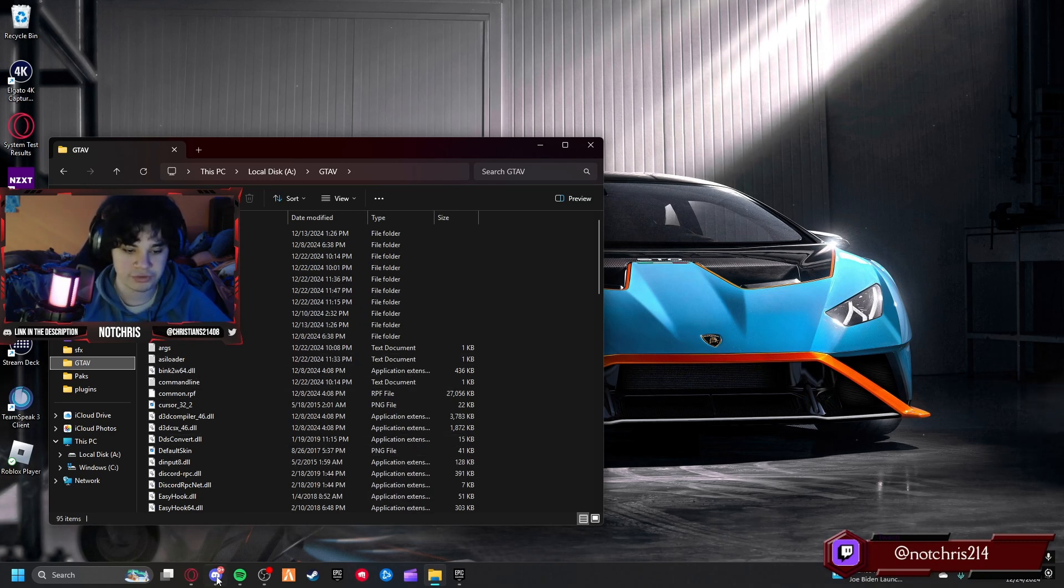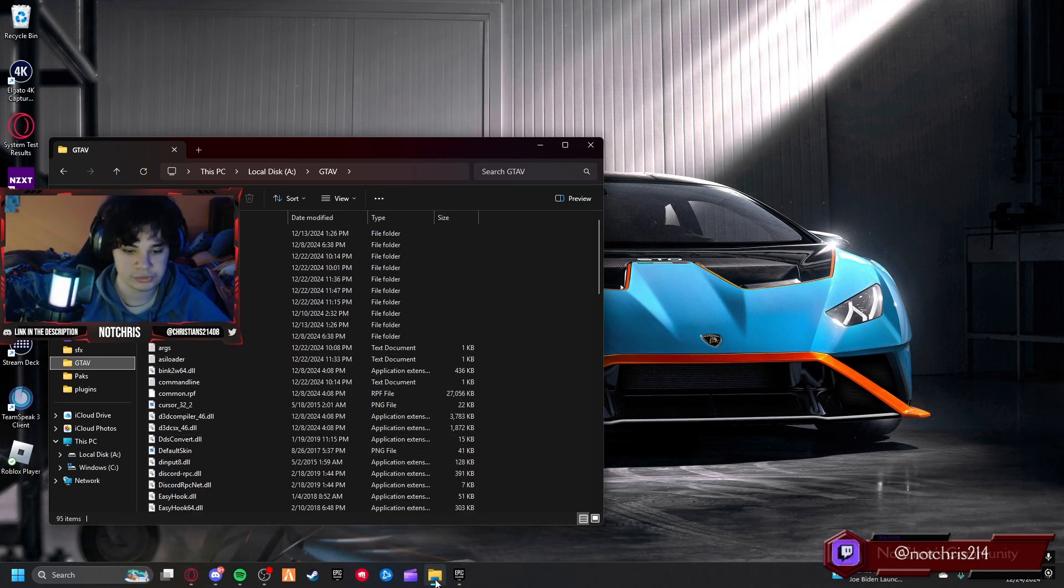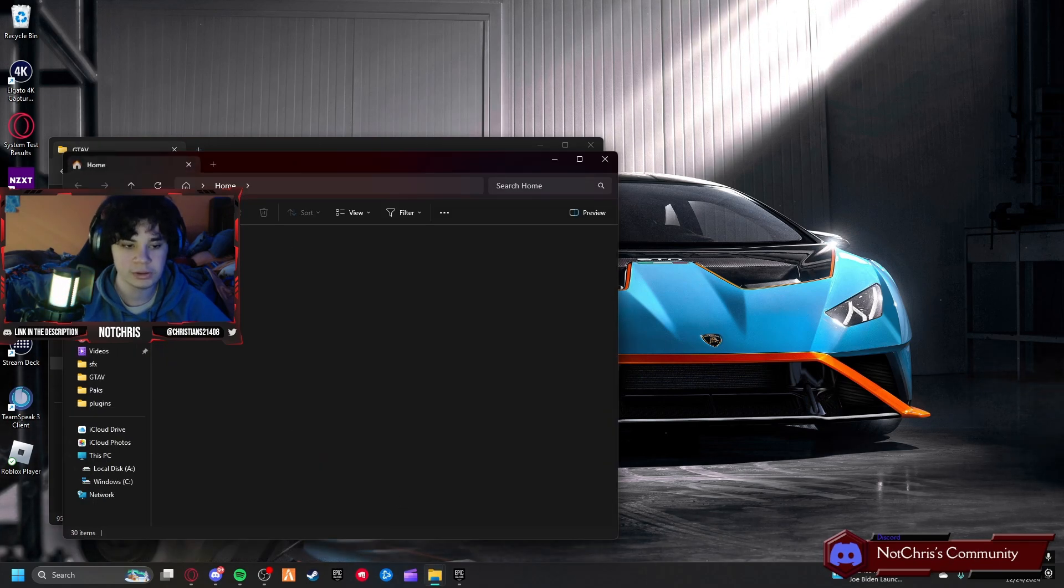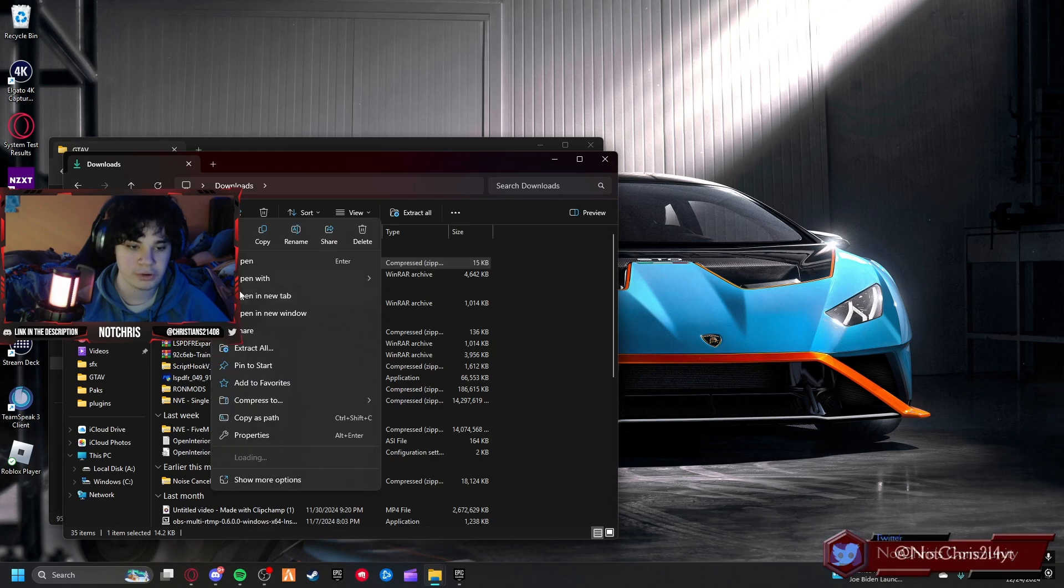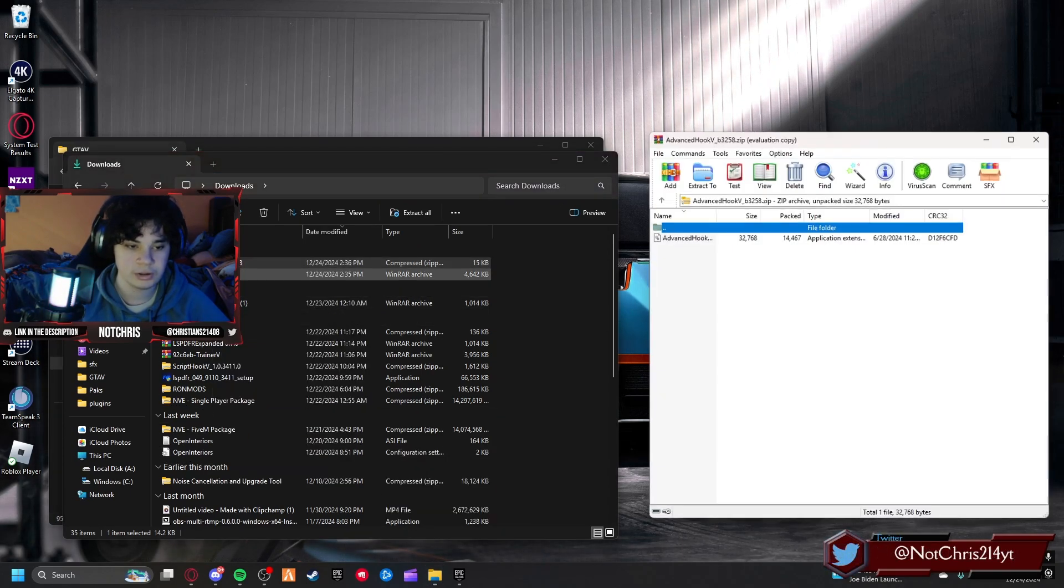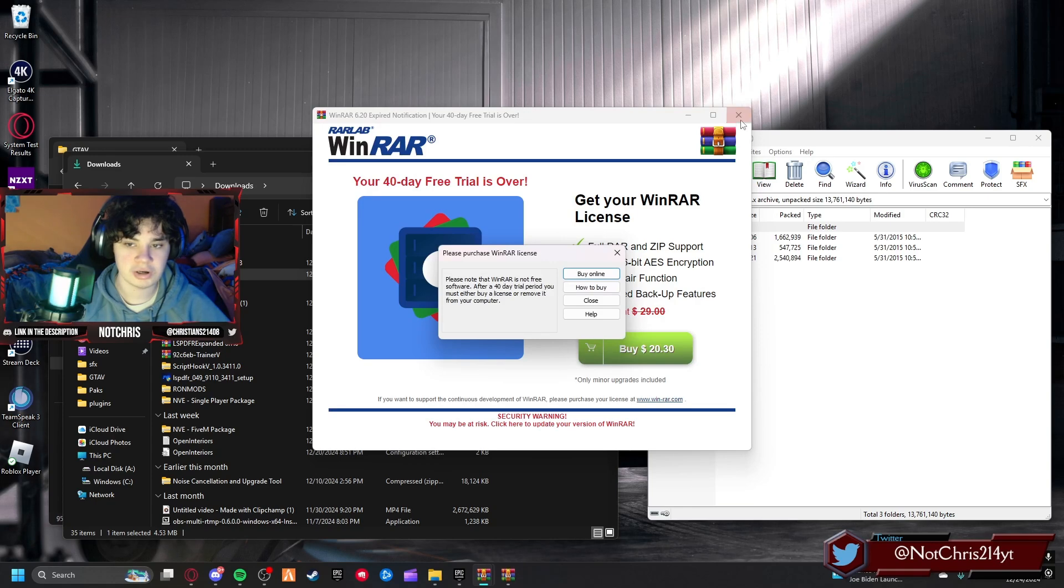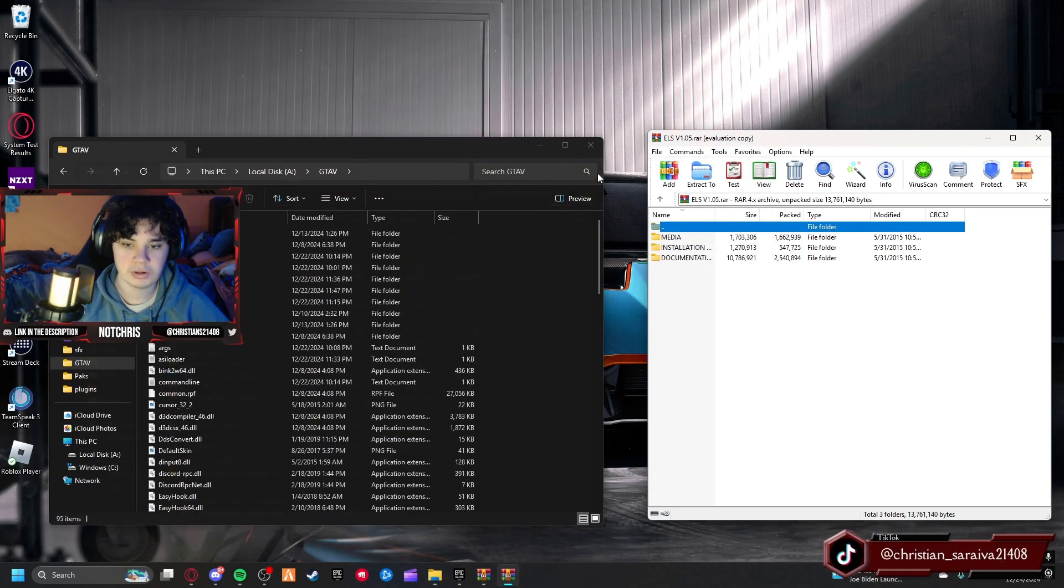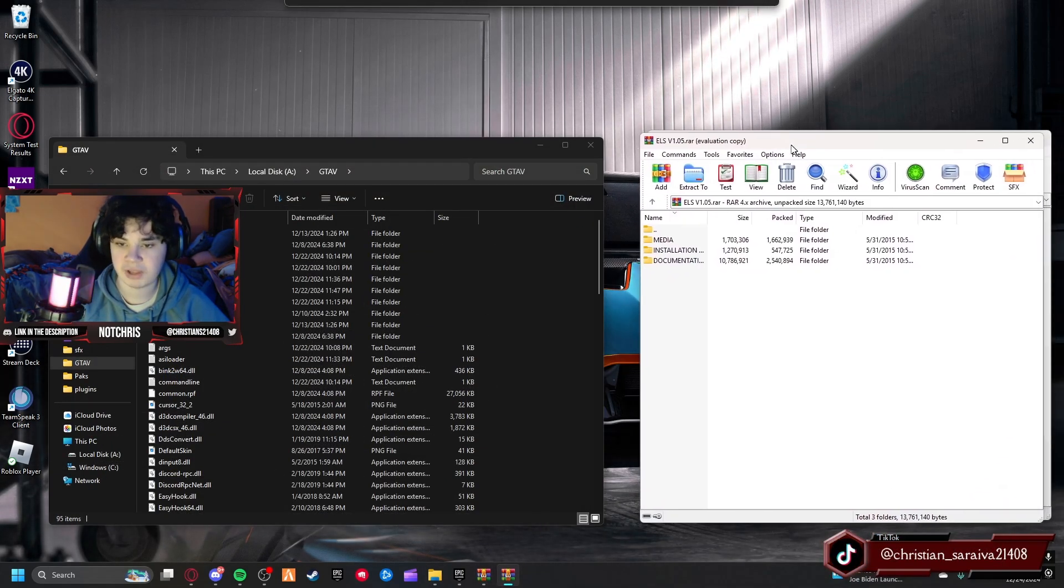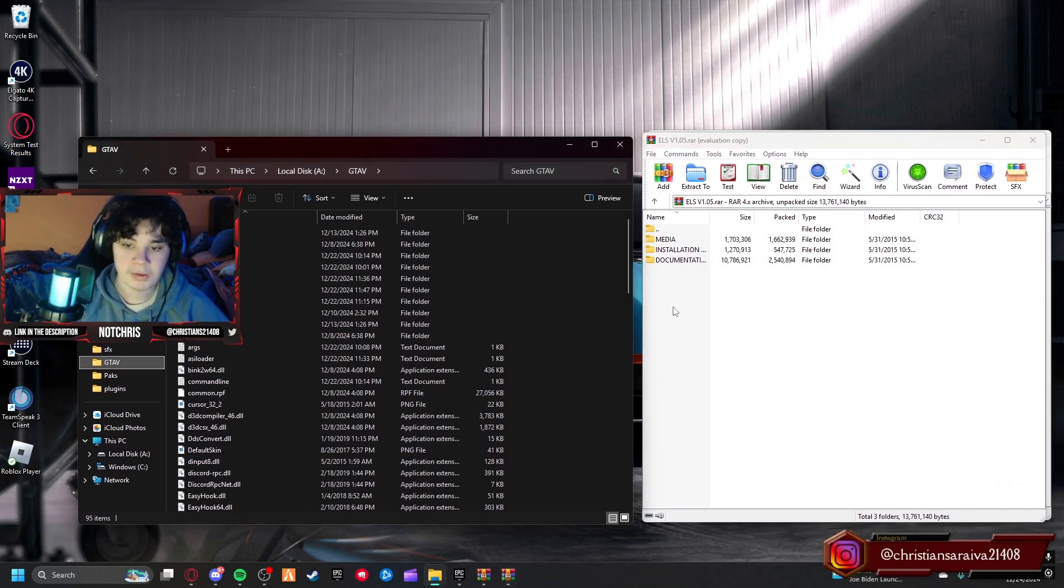The first thing we're going to want to do is open another file explorer. Let's get Advanced Hook open. I'm going to open this with WinRAR. This is already going to open with WinRAR. WinRAR is free if you want to use it. It just tried to get me to buy something but you don't need to buy it.